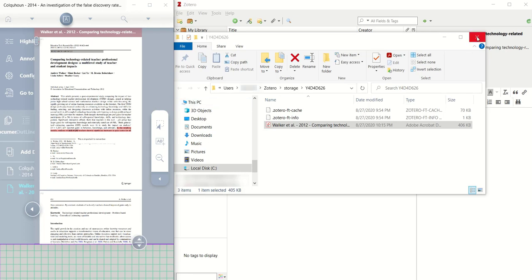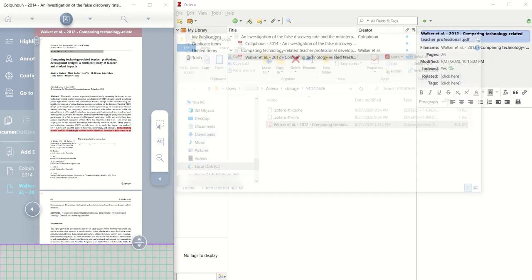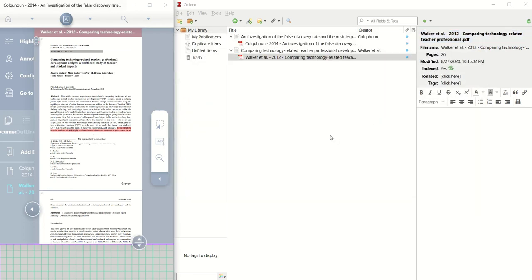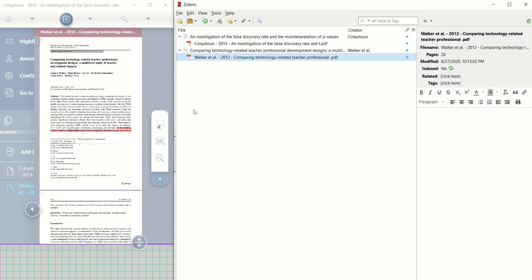At this point, you can close the folder, and you really will not need Zotero for a few minutes either. I'll go ahead and make that minimized.